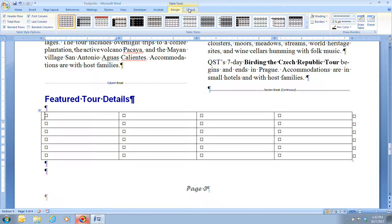Moving on to step 6, we're going to type 'Tour' into the first cell. If you made a mistake and need to delete a table, click in the table, then click on the Table Tools Layout tab, click the Delete button in the Rows and Columns group, and click Delete Table — that will remove your table.